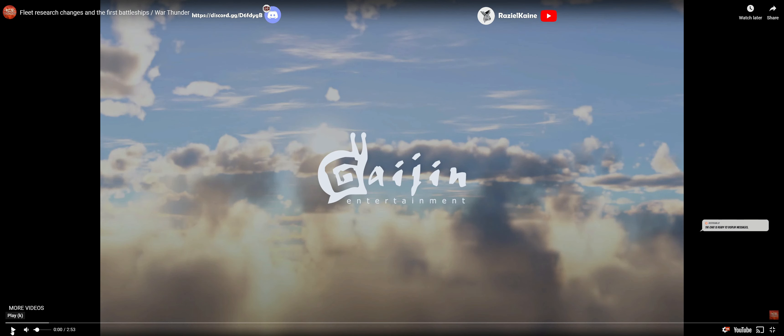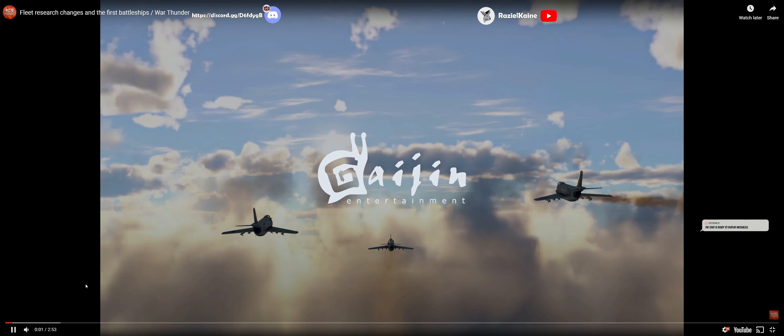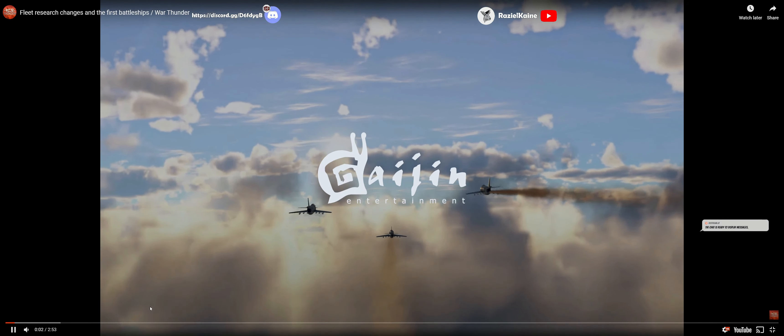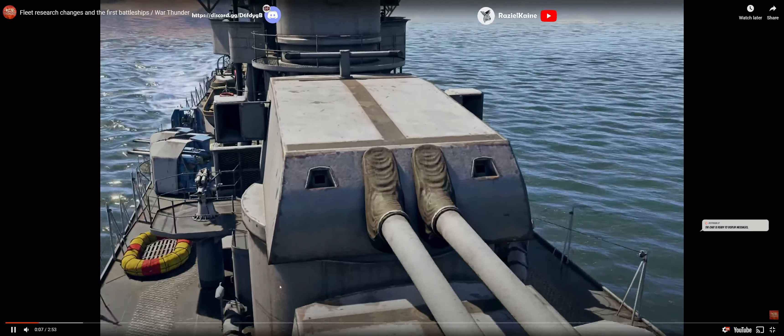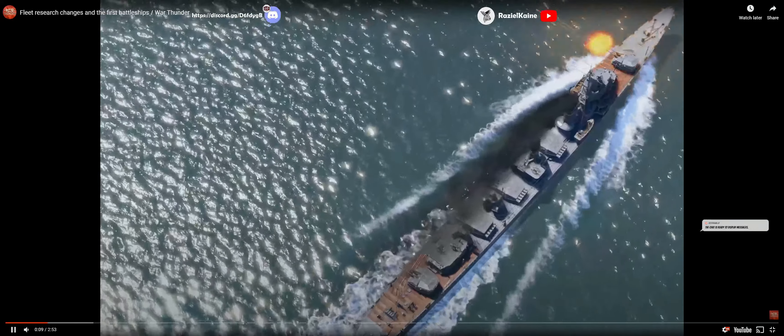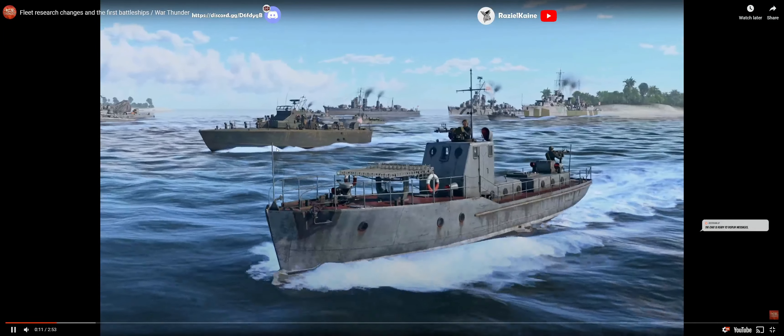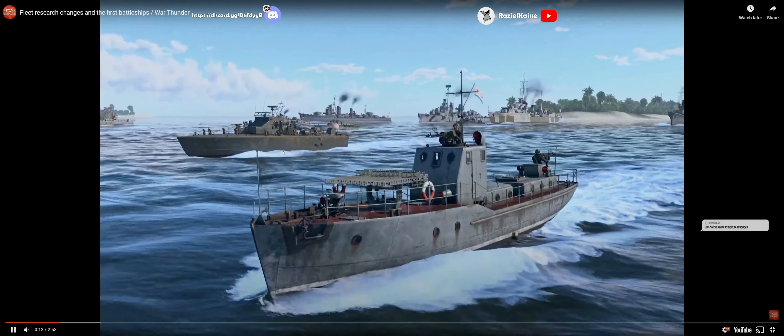A new video. Hello everyone. Research changes. We will tell you what changes will happen in War Thunder fleet in the nearest major update. New Power is coming.